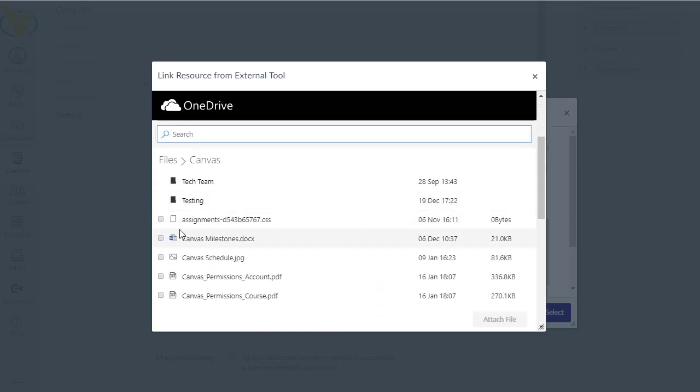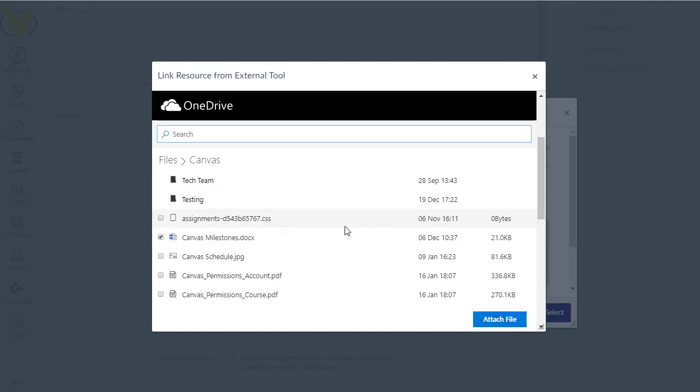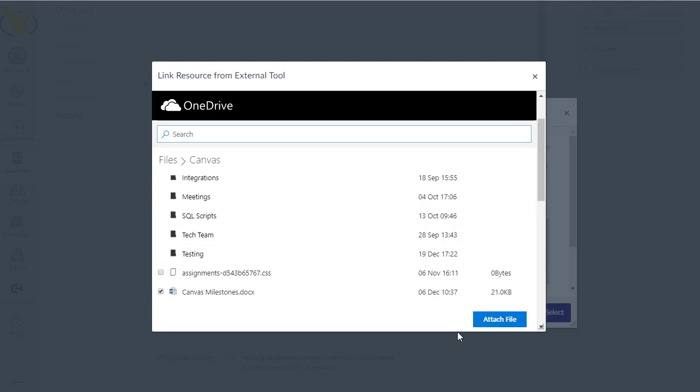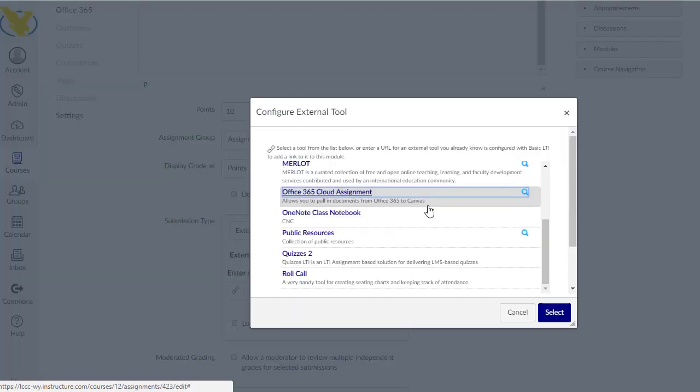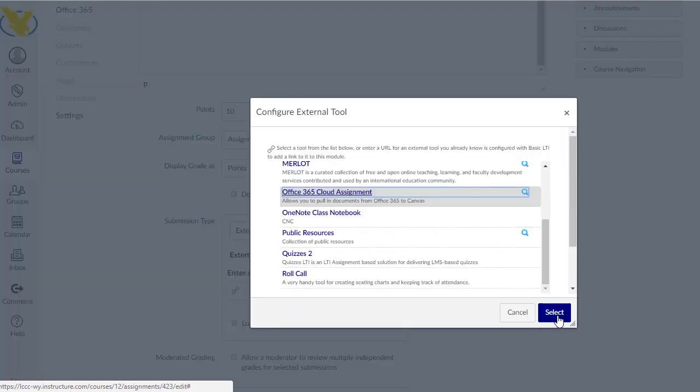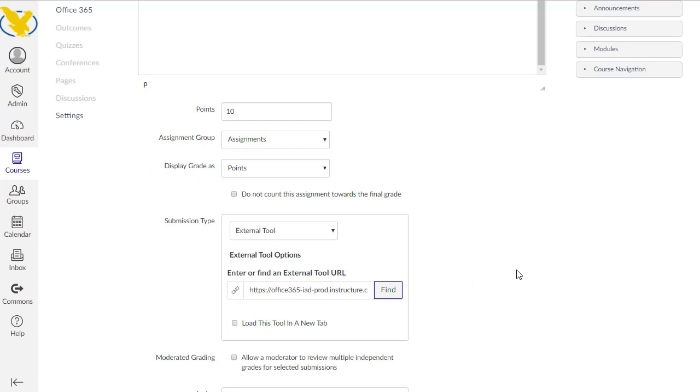I'm going to go into Canvas. I have a milestones document that I want to share. So I'll select that with the little checkbox on the left. Click attach. May take just a second here to do its thing. There we go. I click select and now I've got a file in there.